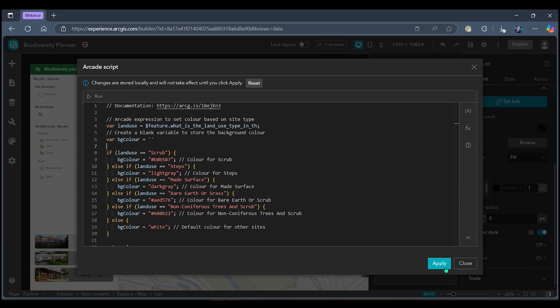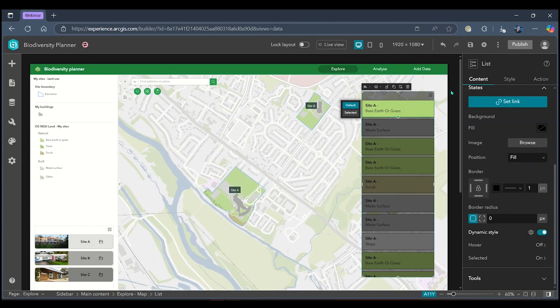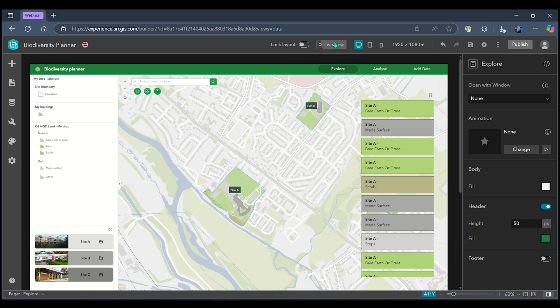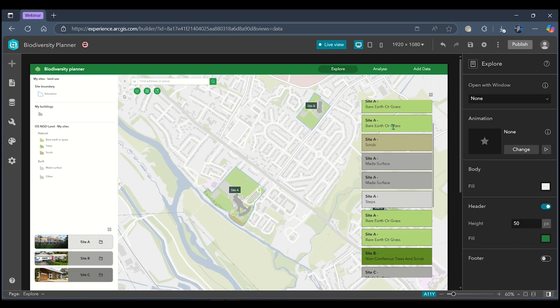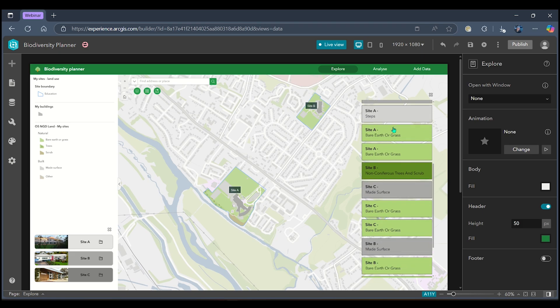Once I'm happy with this I'm going to click apply and when I come out of my dynamic style editor we can see that my list widget has been formatted so that each box is coloured the same as the land cover type.